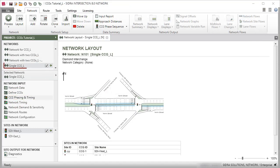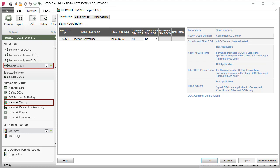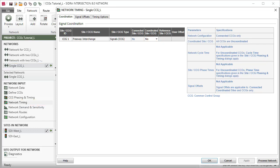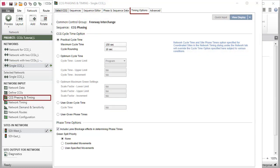For a single CCG in the network, select No for the Coordinated site or CCG parameter in the Network Timing dialog. In this case, the specifications given in the Timing Options tab of the CCG Phasing and Timing dialog will apply.